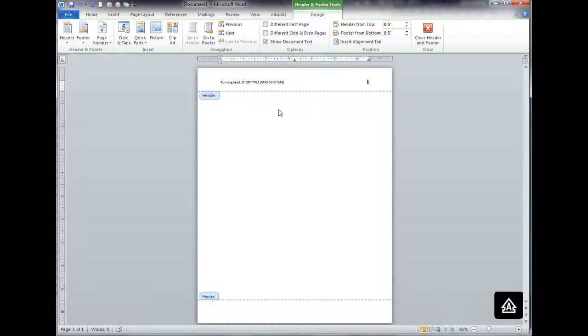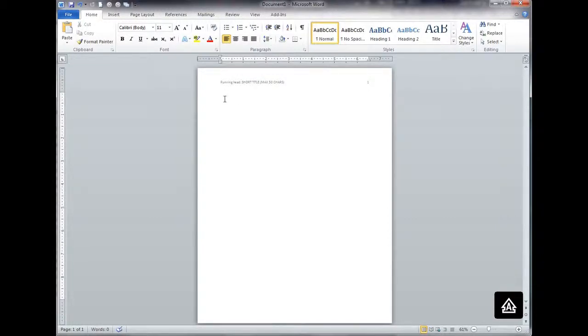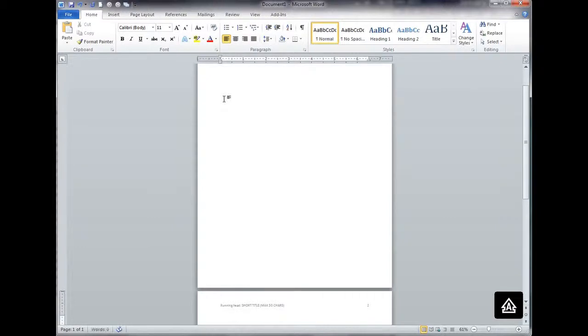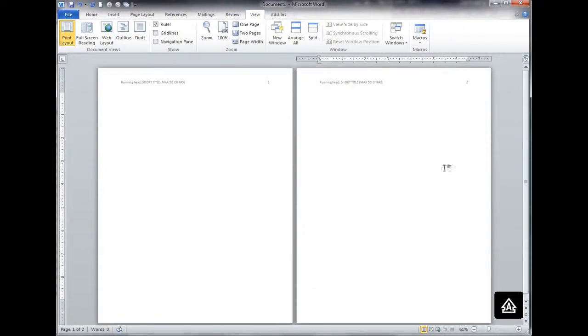So I'm pretty much done right now, and I'm going to close this. What I'm going to do is create a second page. I'm going to hit control and enter, and what that does is it inserts a hard page break in Microsoft Word, and there my second page showed up. I'm going to change the zoom so you can see now I'm on page two. That running head that I just put in, it appears on both pages.